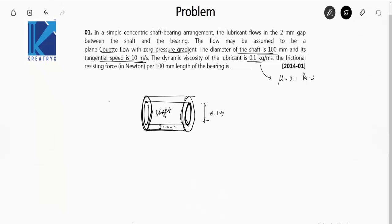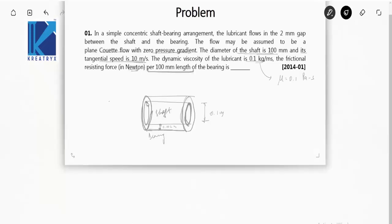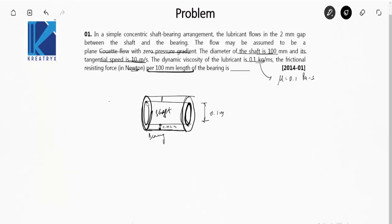The frictional resisting force per 100 mm length of the bearing is to be found in Newton. This shaft is rotating in this bearing, and this gap is actually very small compared to the diameter of the shaft. So we can assume a linear velocity profile between this gap.